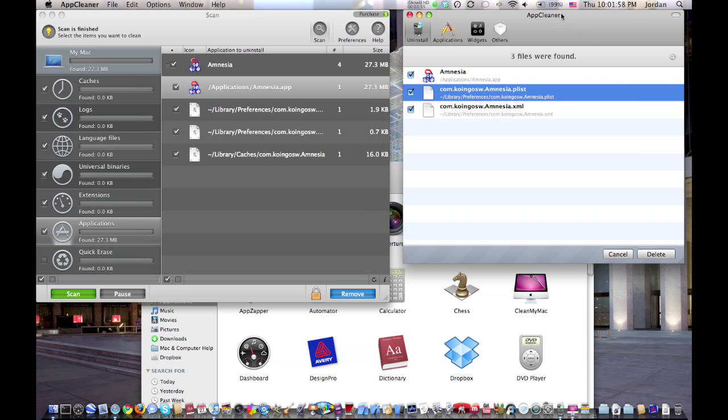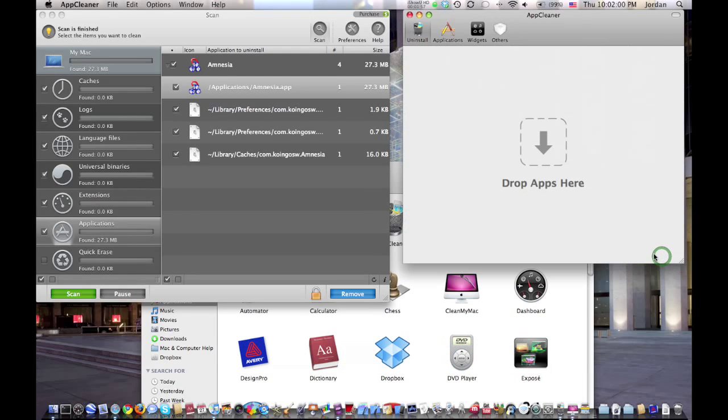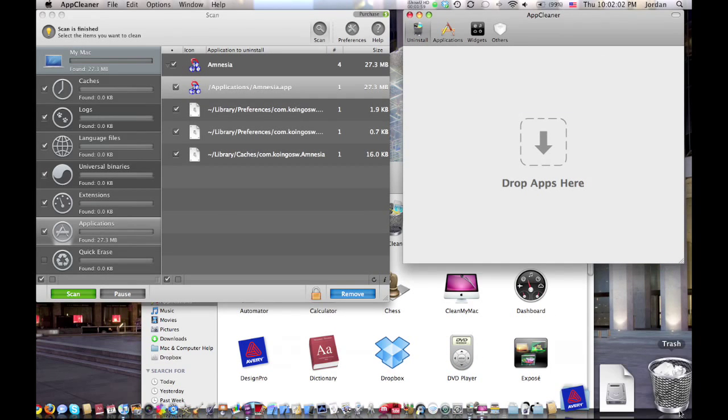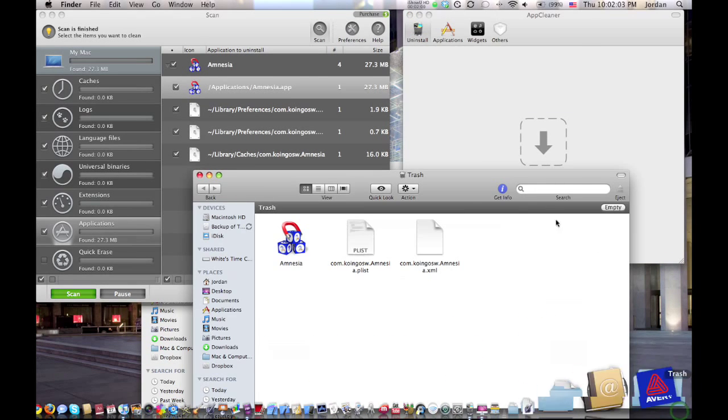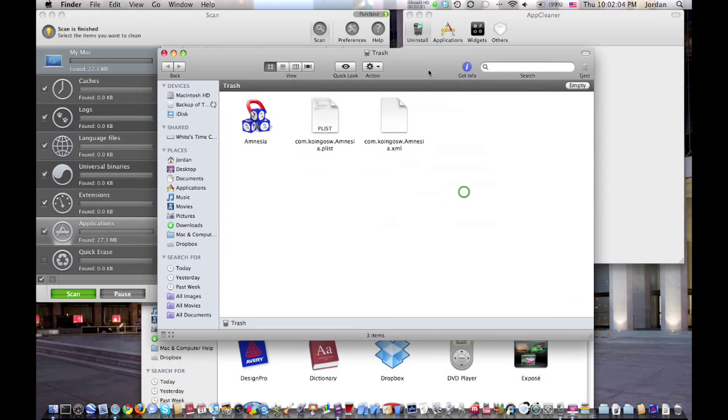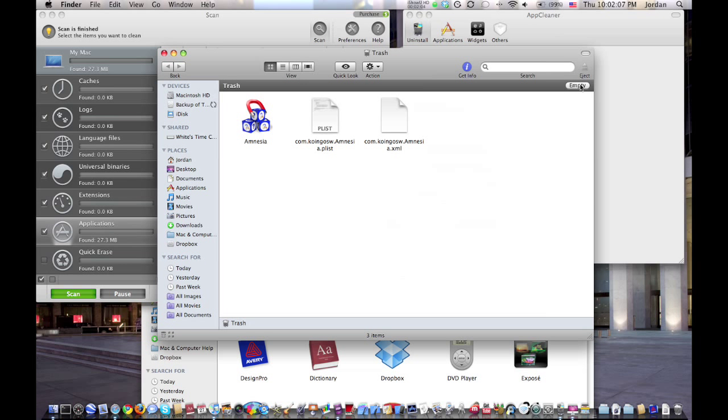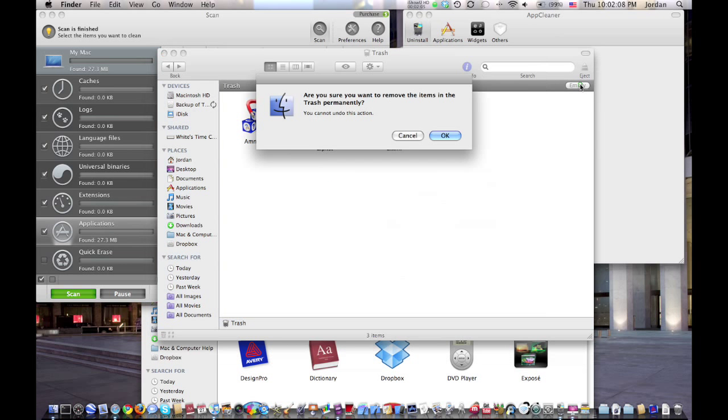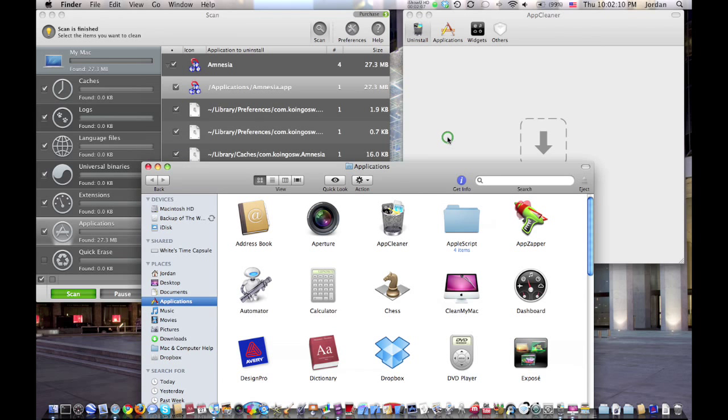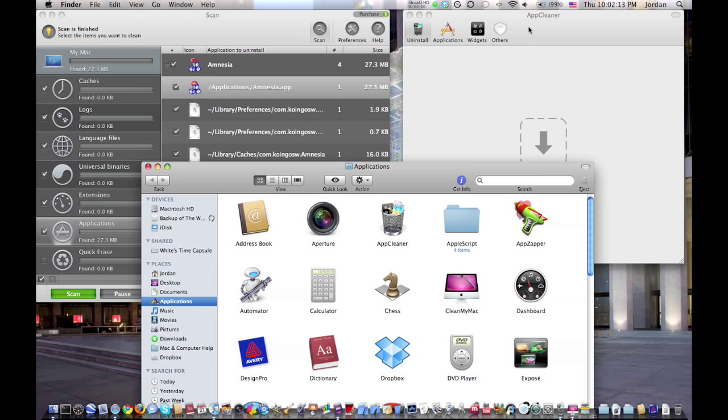Once you drag the application in, you just hit delete. It removes them all to the trash can, and then you just hit empty right there, and then it removes all the application temporary files and the application itself.